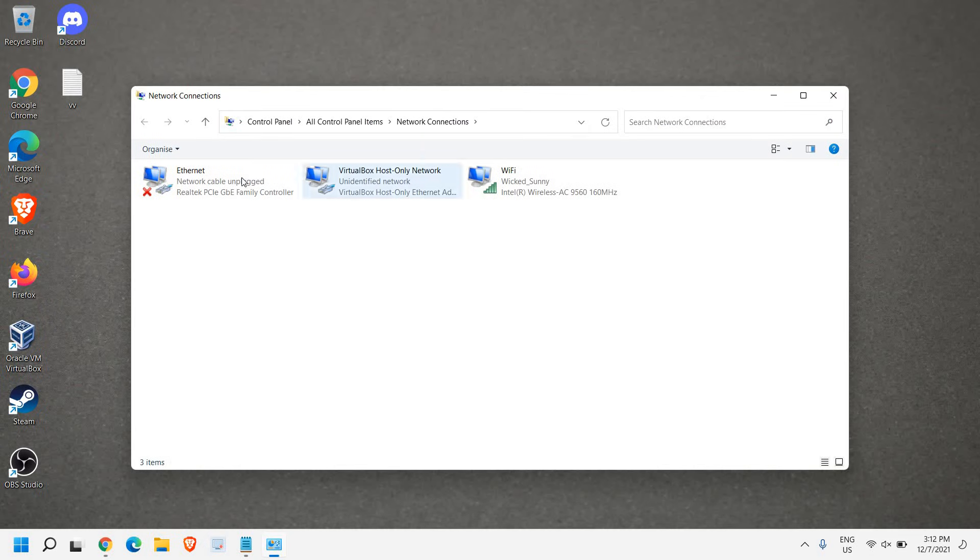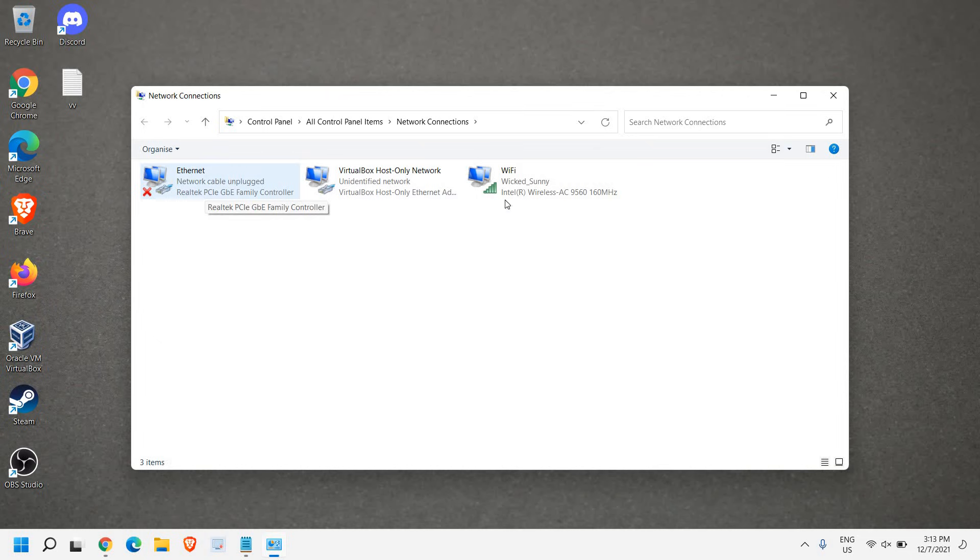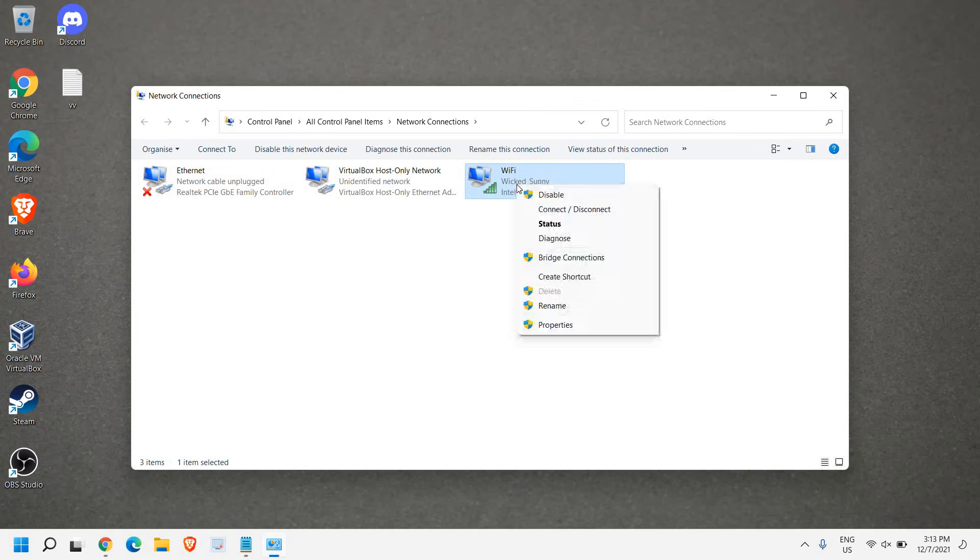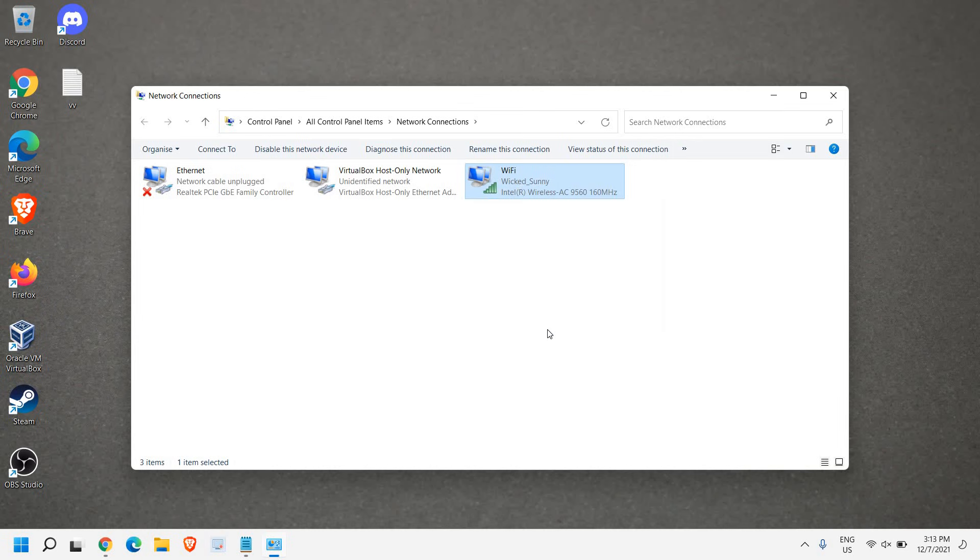Now a new window will appear - Network Connections - where you have Ethernet and Wi-Fi. If you're using Ethernet or Wi-Fi, it doesn't matter because the settings will remain the same for all. Since I'm using Wi-Fi, I'll select Wi-Fi, right-click, and go to Properties.